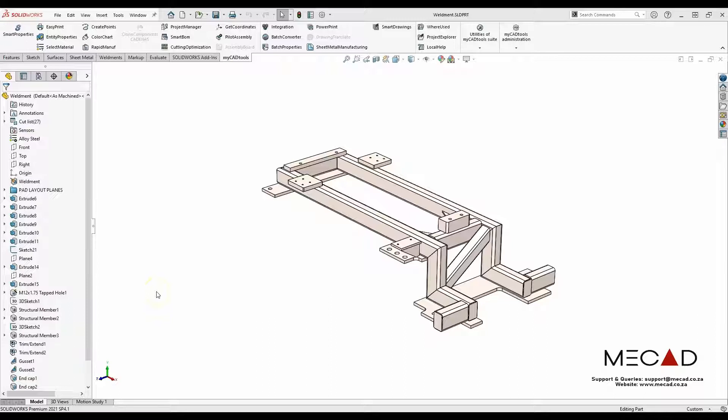Today I'll be demonstrating the Smart Drawings tool of MyCave tools. This tool allows you to create drawings automatically from a part file or assembly file. I have a Weldments profile open and I want to create drawings from this Weldments profile.